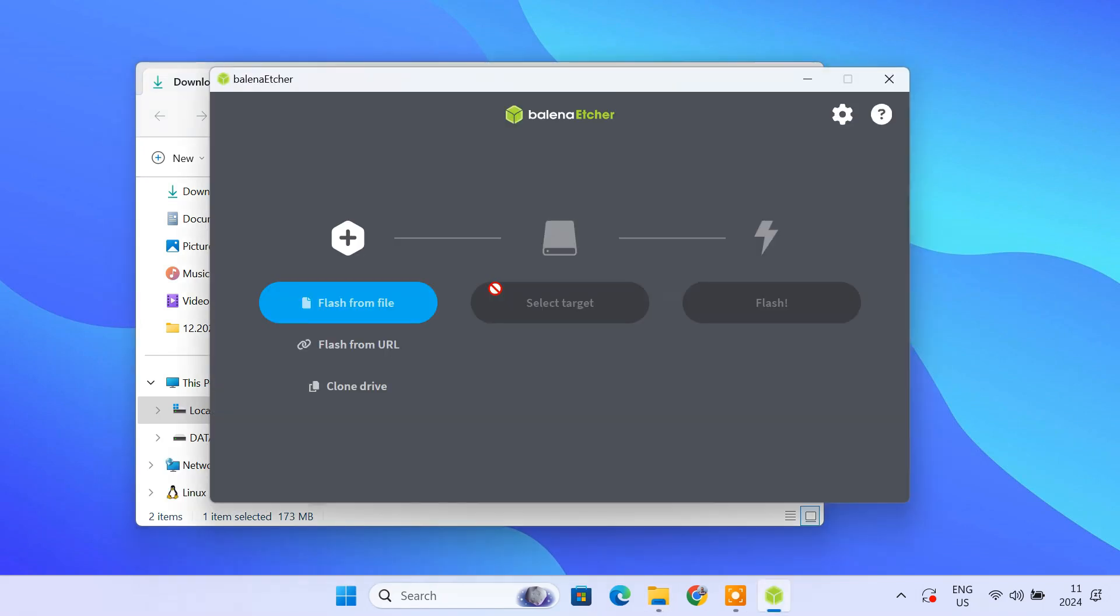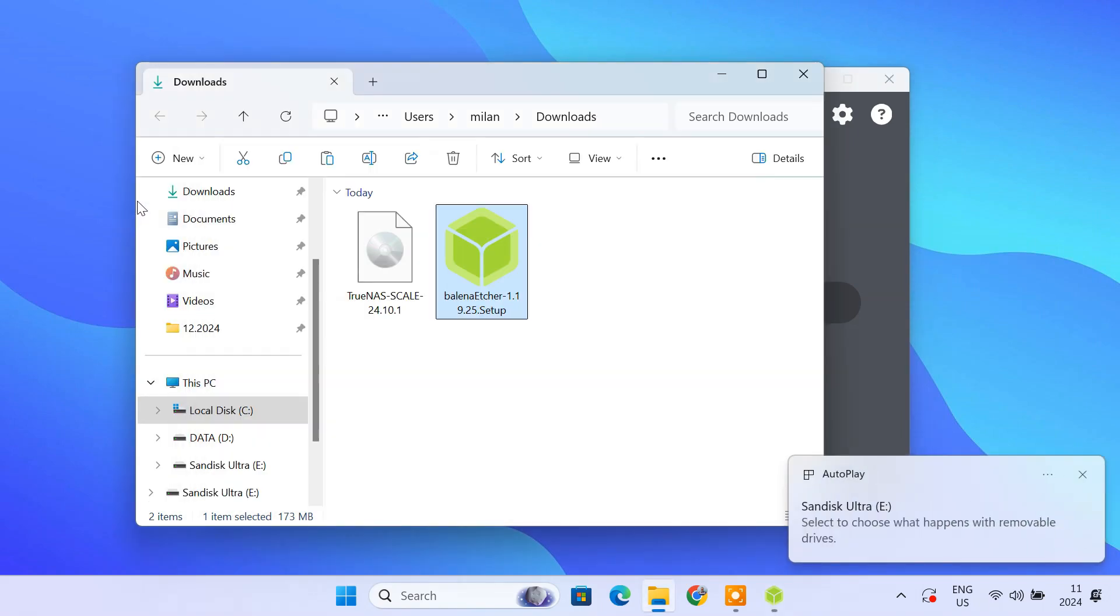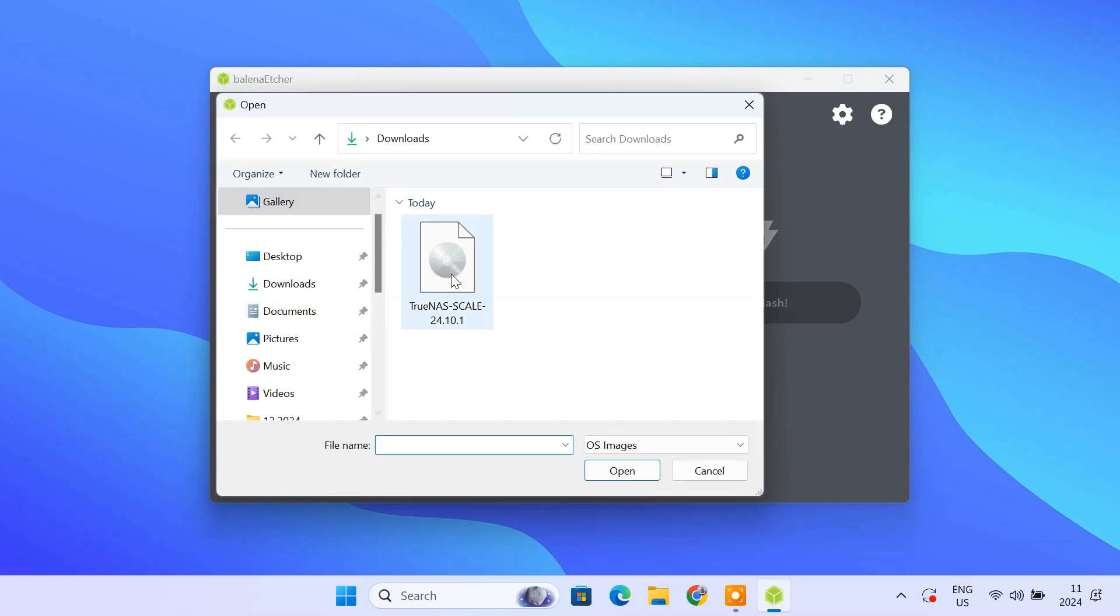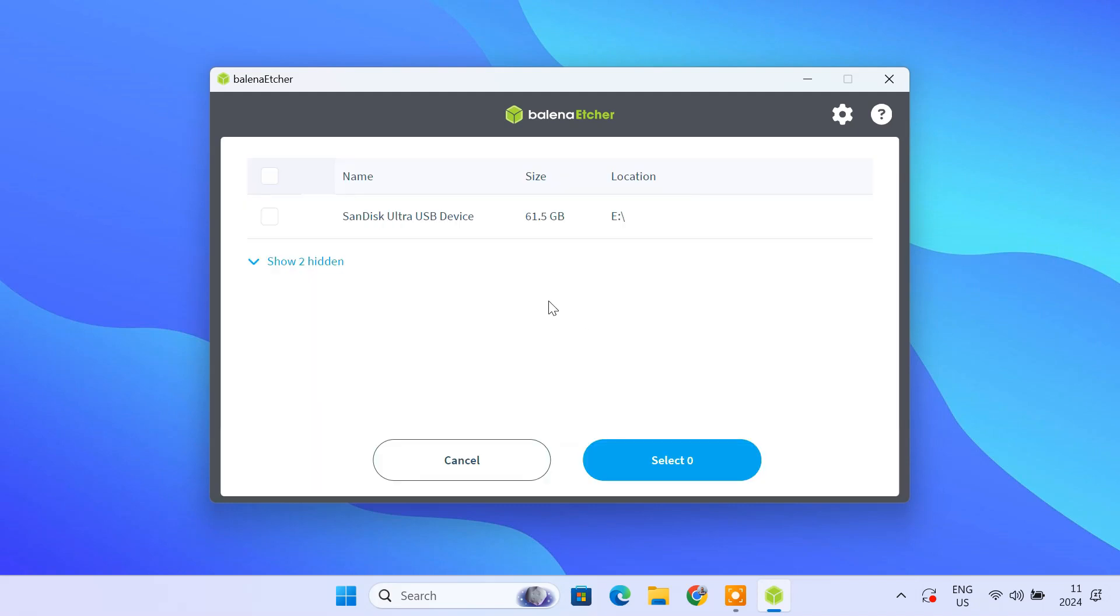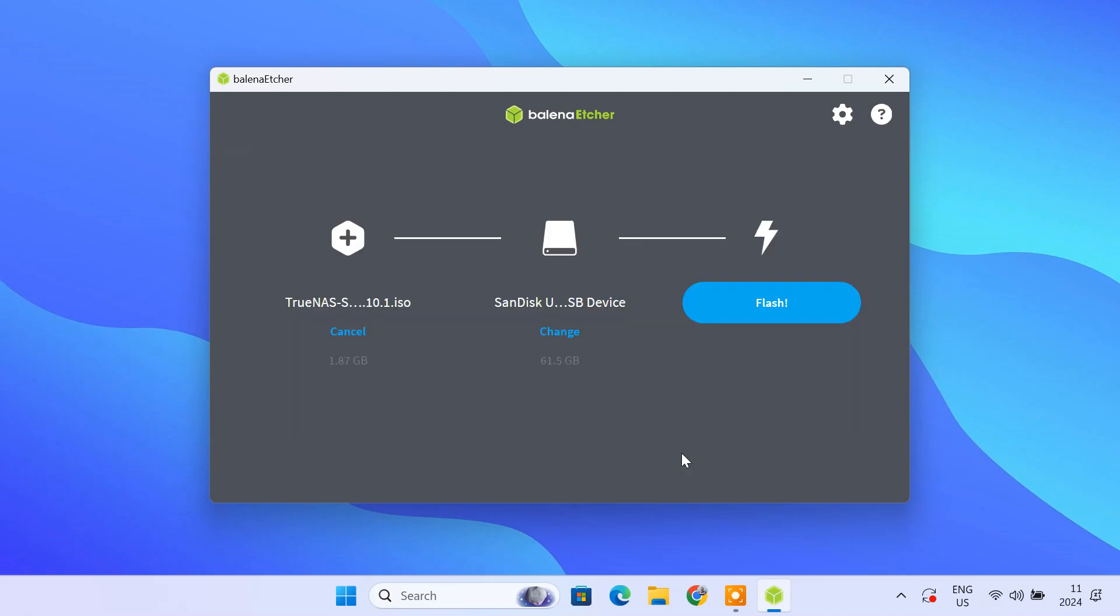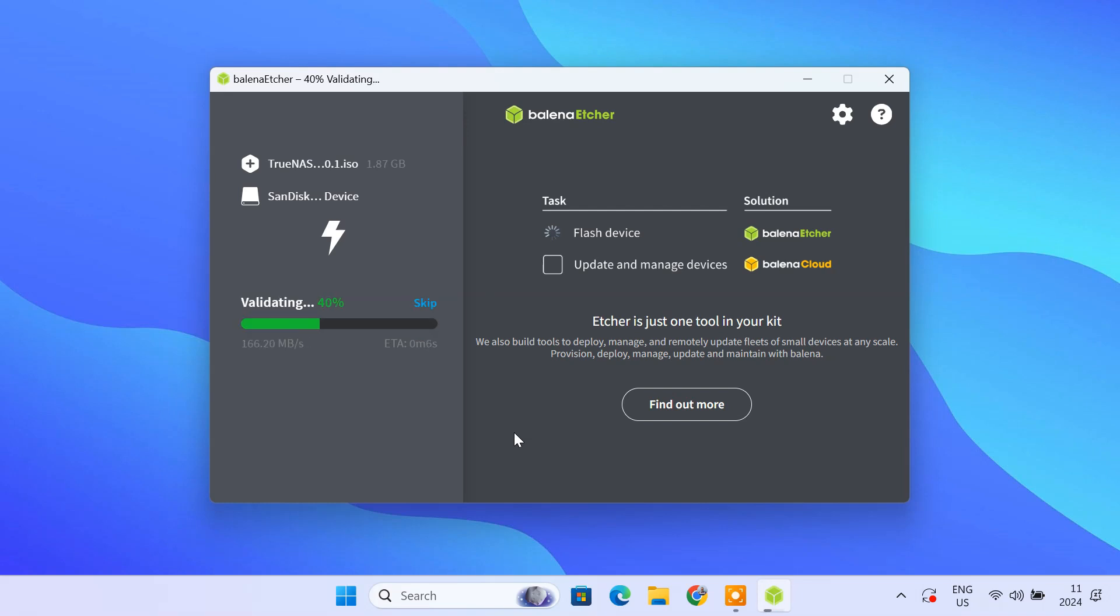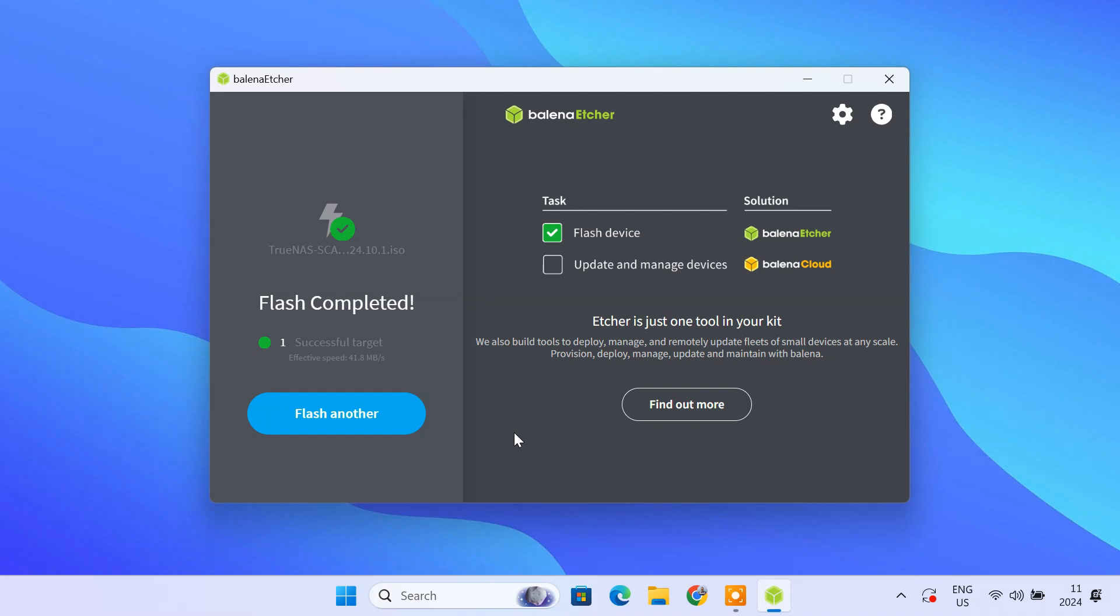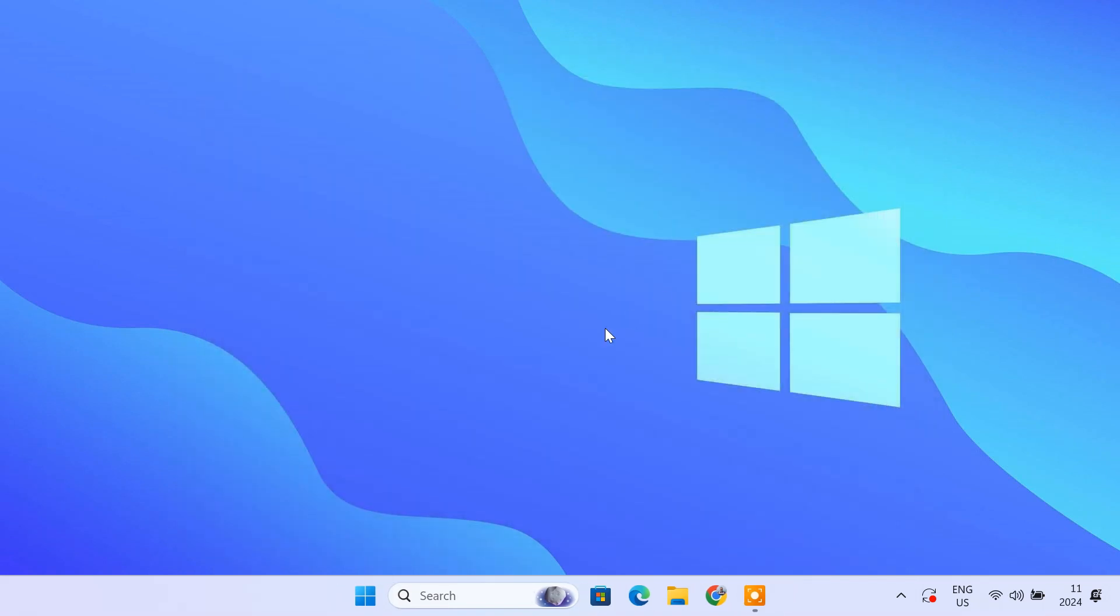Insert the USB drive into your computer. Click Flash from file. Select the TrueNAS scale iso file and click open. Click select target and choose the USB drive from the list. Click the Flash button. Balena Etcher will begin writing the ISO image to the USB drive. Once the flashing process is complete, safely eject the USB drive from your computer.